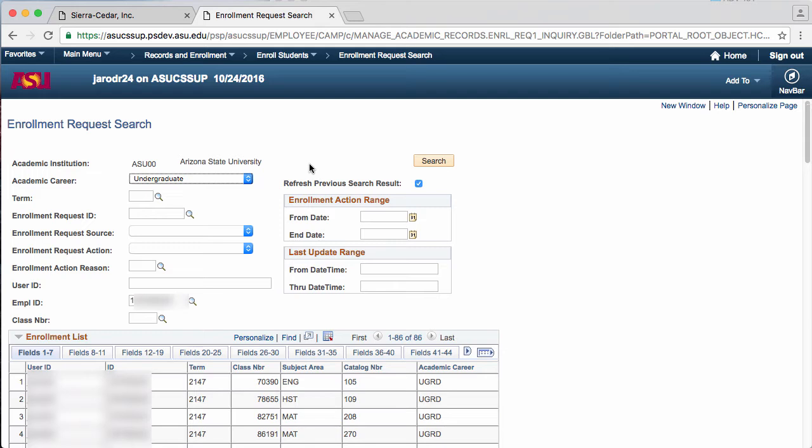The Enrollment Request list is split into 48 fields, which are split into various different tabs. Each tab contains different fields, which contain various information.